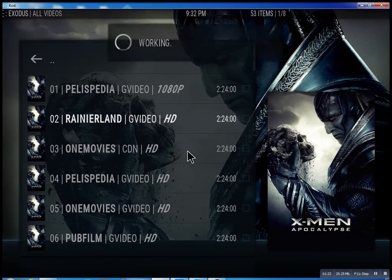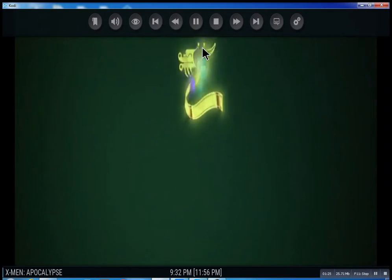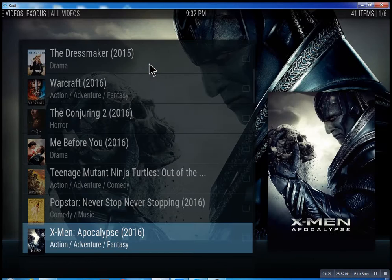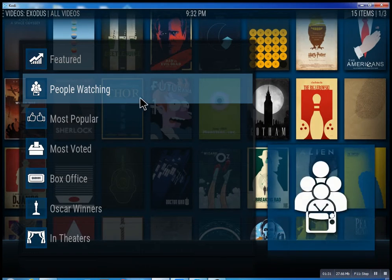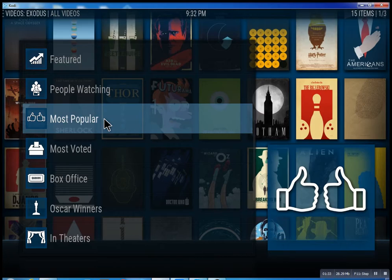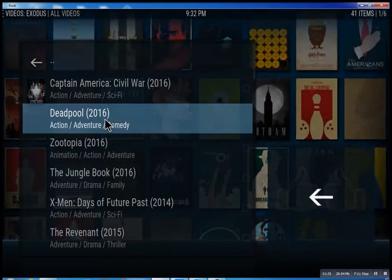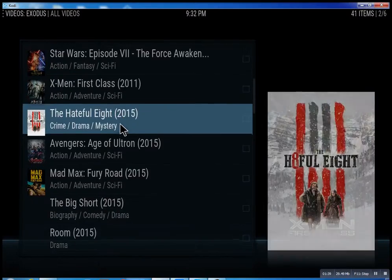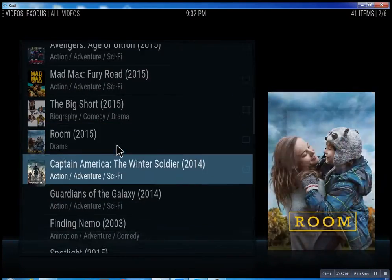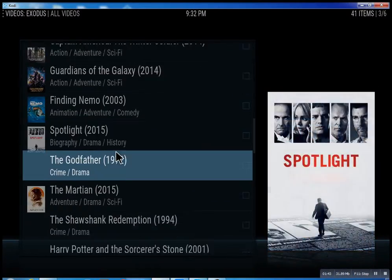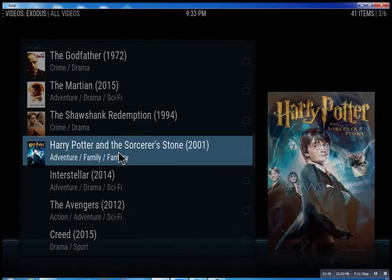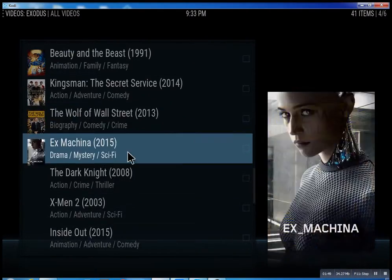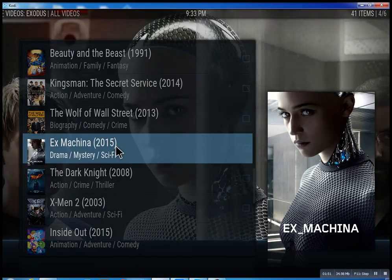I'm going to stop it just to show you that you can do the same with others. Let me go back — I don't want to infringe on anybody's copyright. Most popular — just scroll through some of these, you can see what people are watching right now. Basically, you can watch a movie every night for the rest of your life.